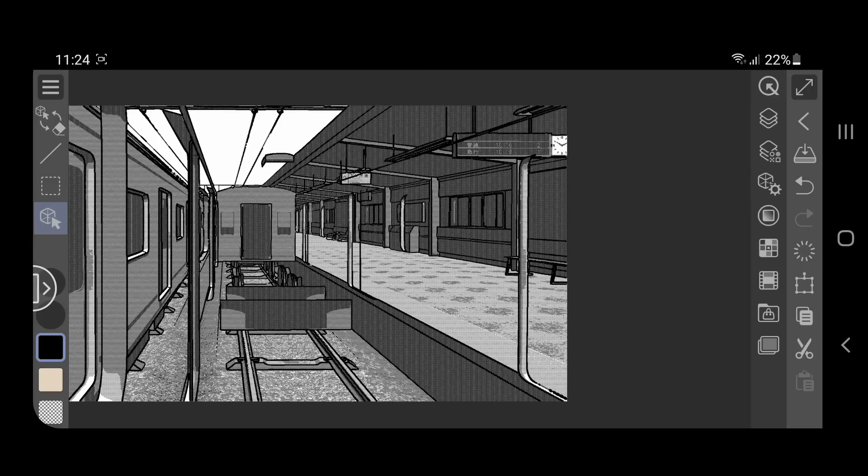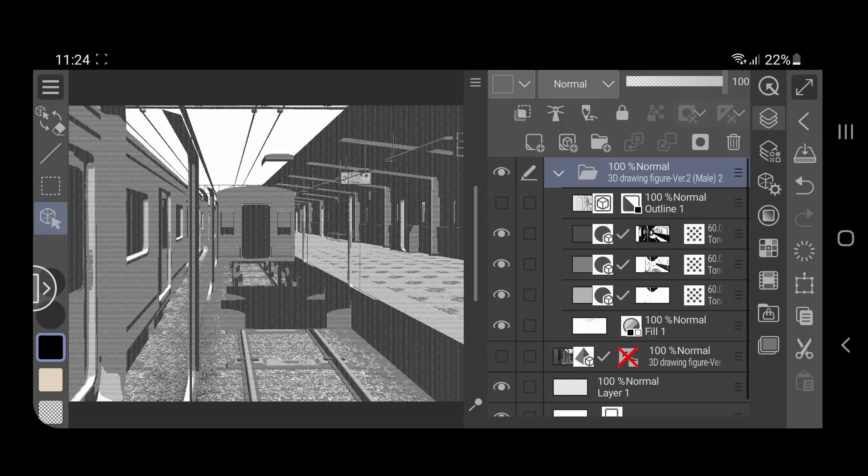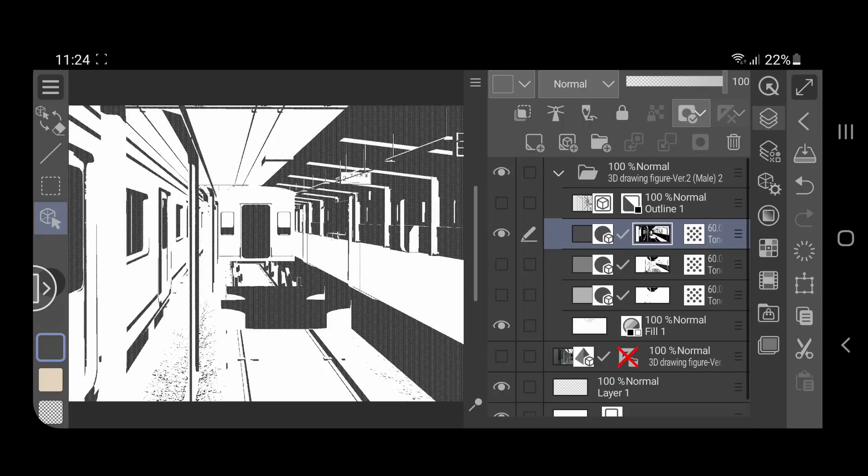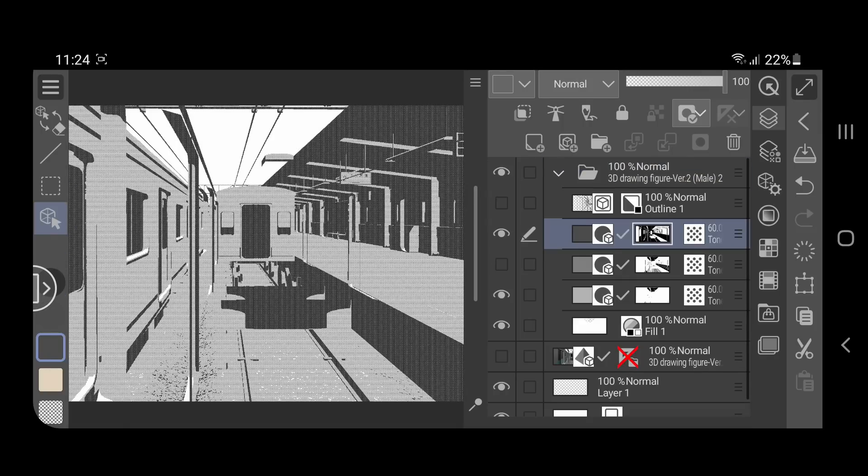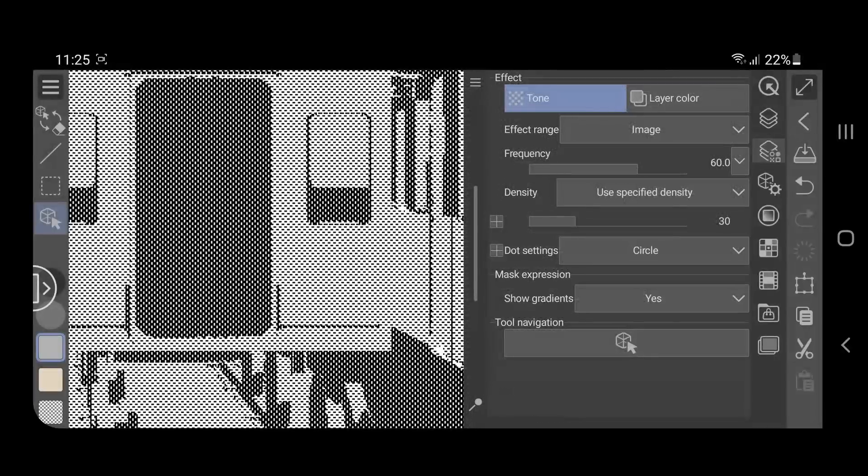You will get a folder with the outline and the tones in separate layers. You can edit or change these tones from the layer property under the tone menu.